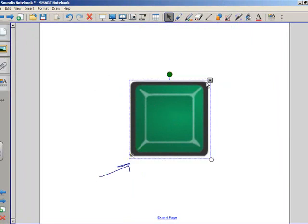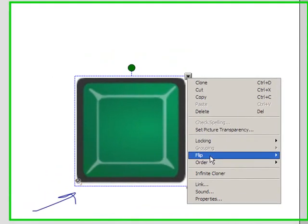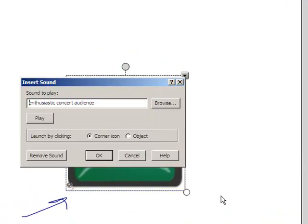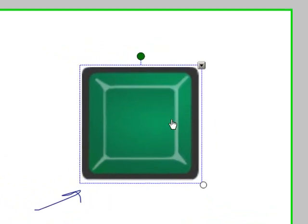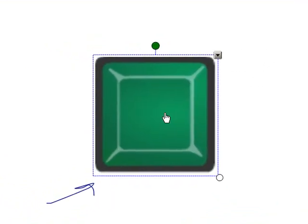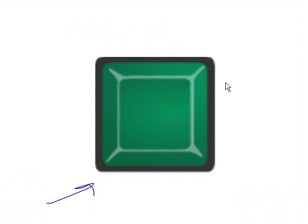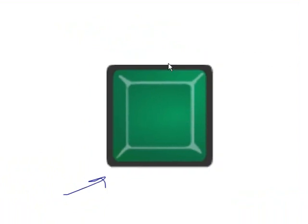I like having the whole button work as the trigger. So I'm going to select that again, go back to Sound, and change it from Corner Icon to Object. Now when I click that button, it'll play the audience. There we go. Perfect.